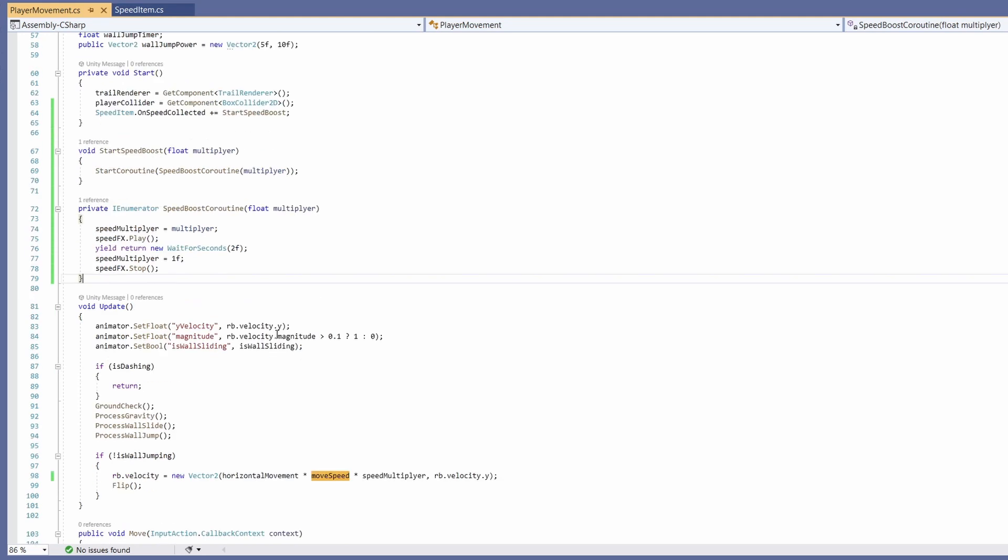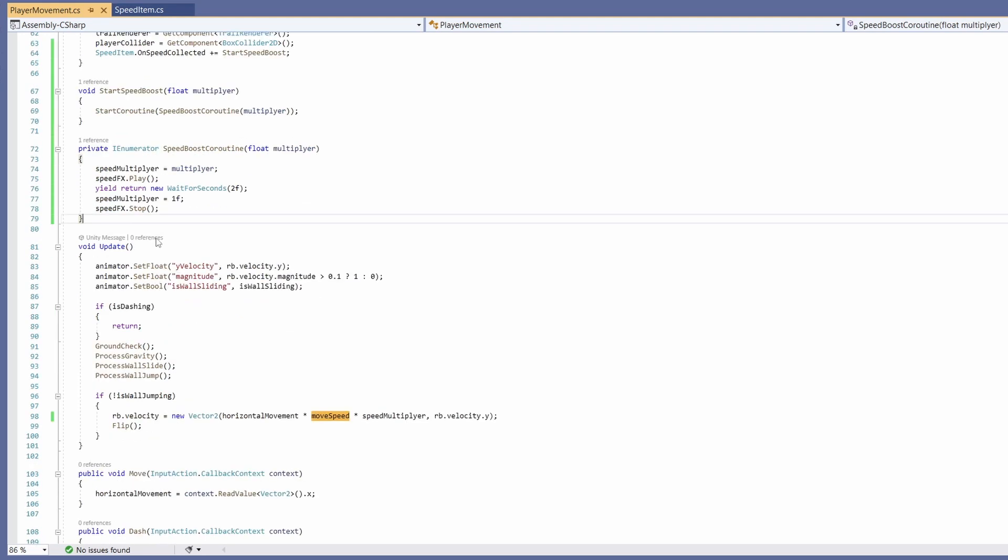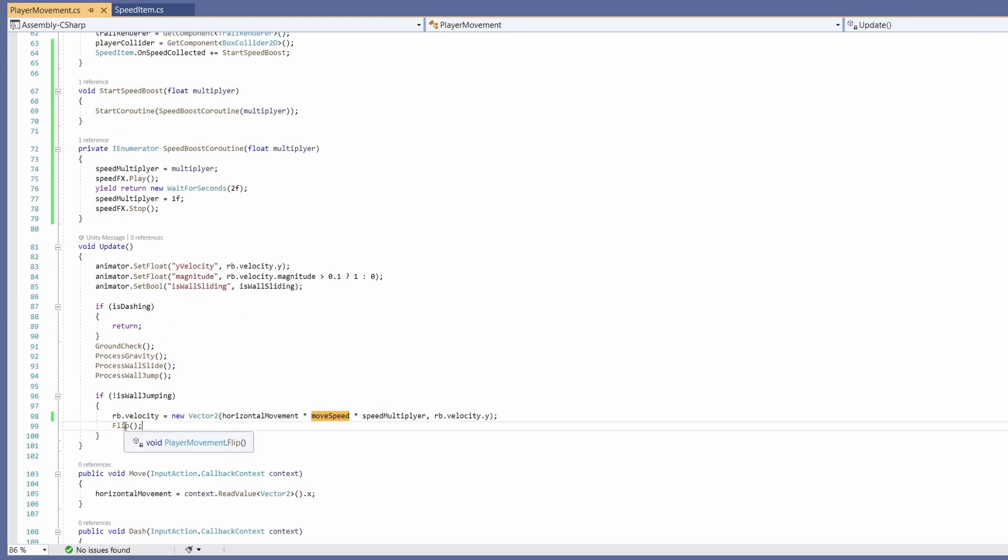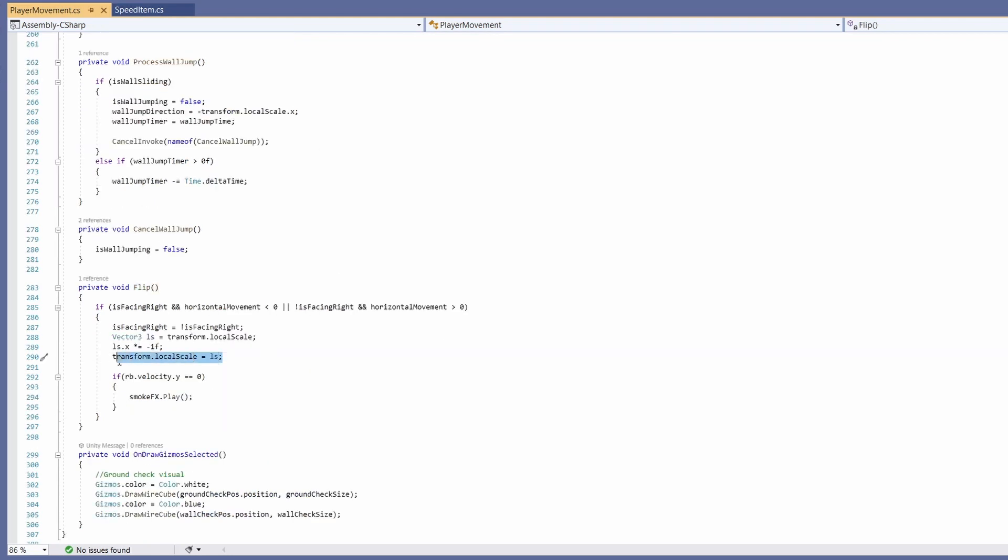Now to get this to flip with our player all you have to do is go to where we flip our player when we change directions. So if you see in our update we have this function called flip. If I hold down ctrl and click we can see we're passing in this local scale to our transform local scale of our player. This is making our player's sprite flip.